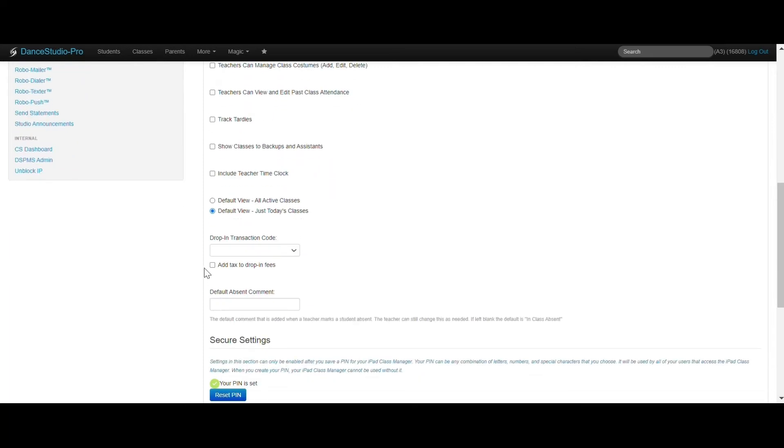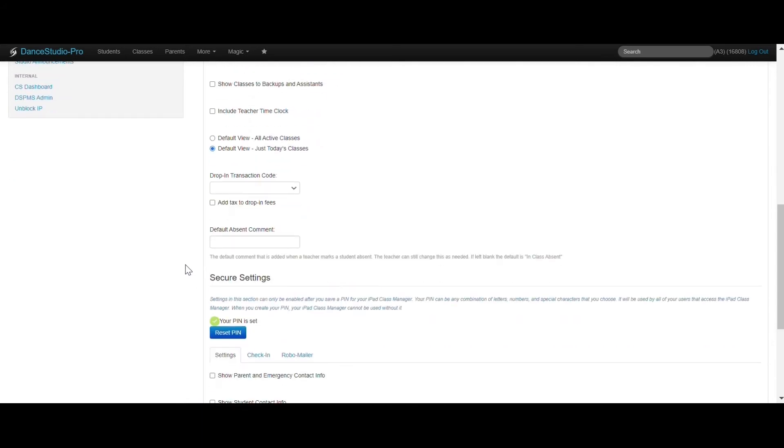If a student is marked absent, the default absent comment can be set here. This is for when a parent or teacher does not give a reason for the absence.